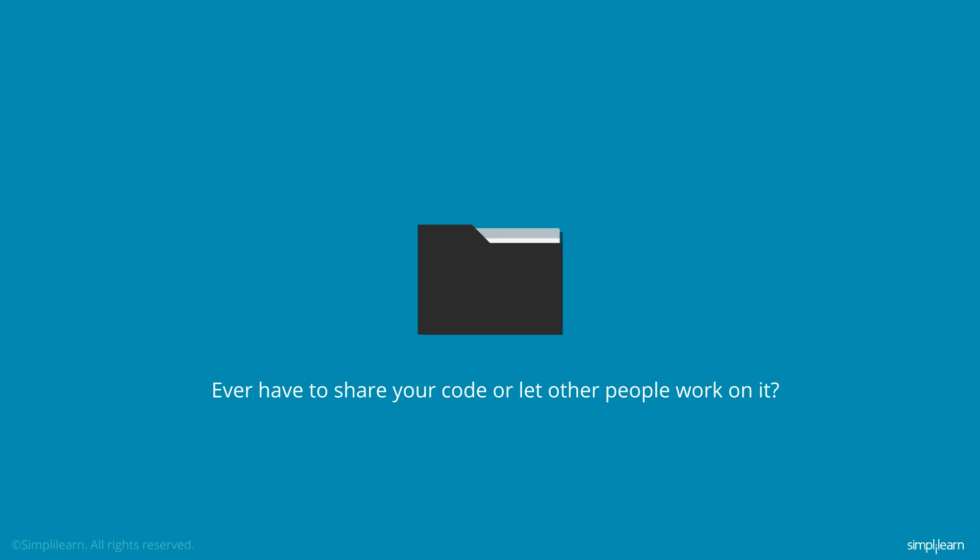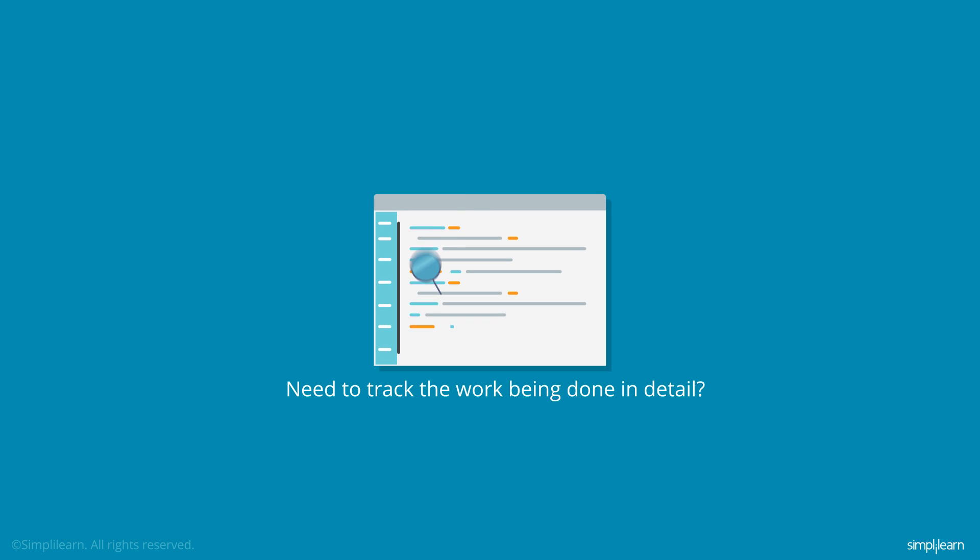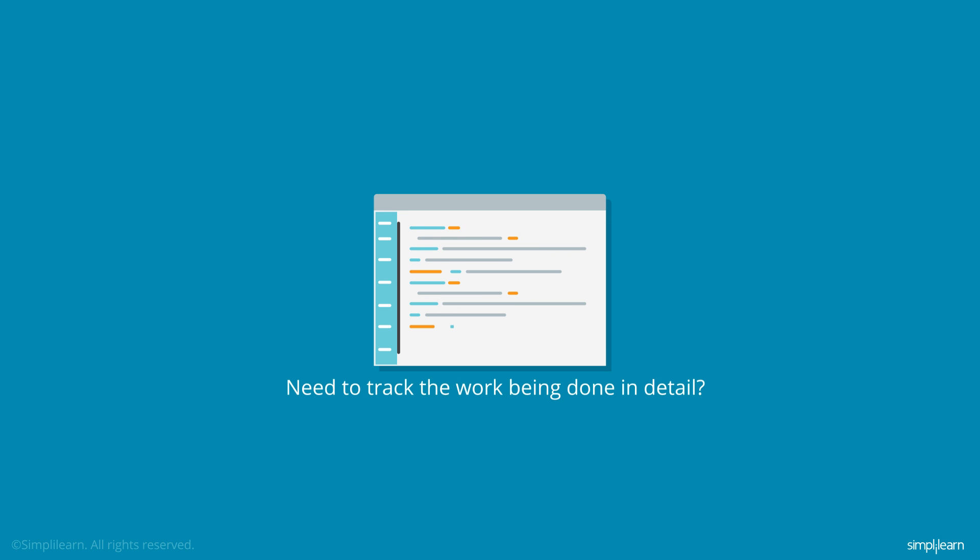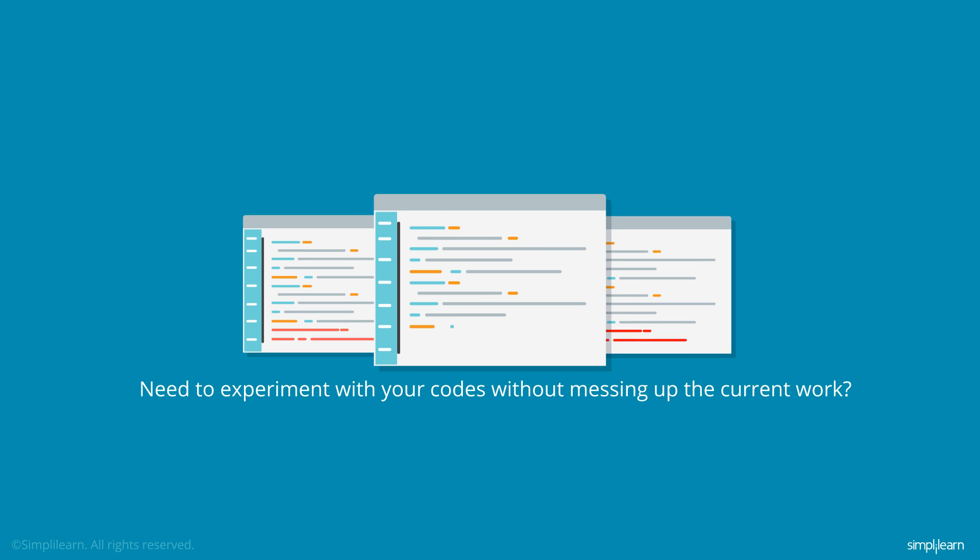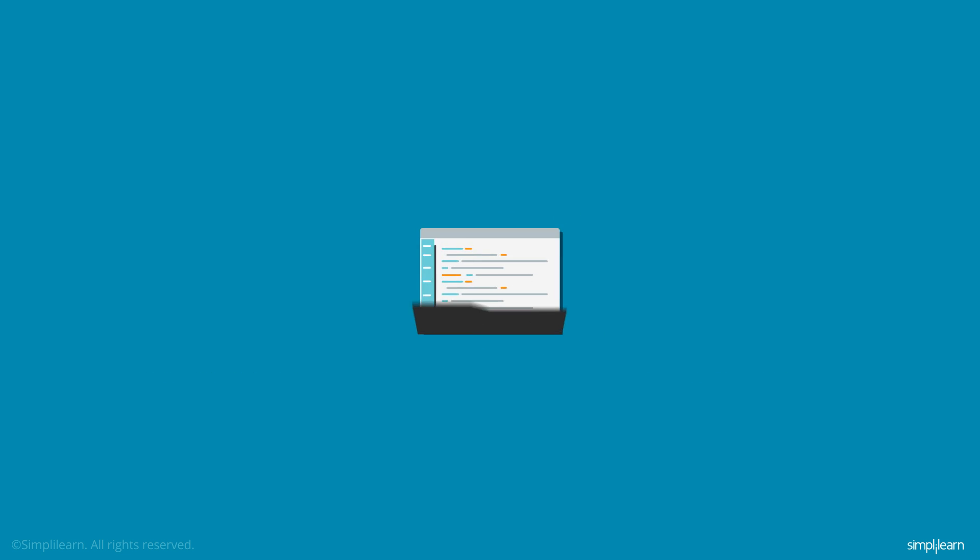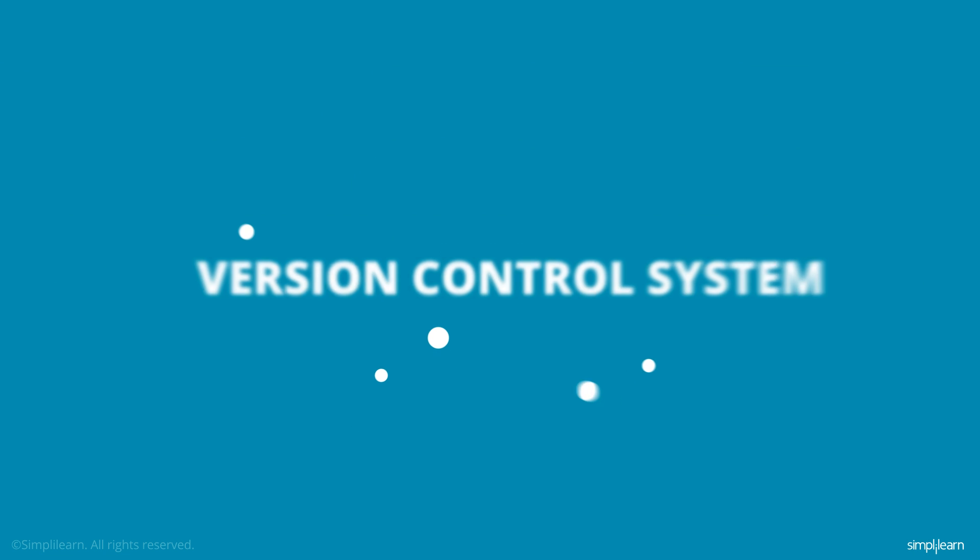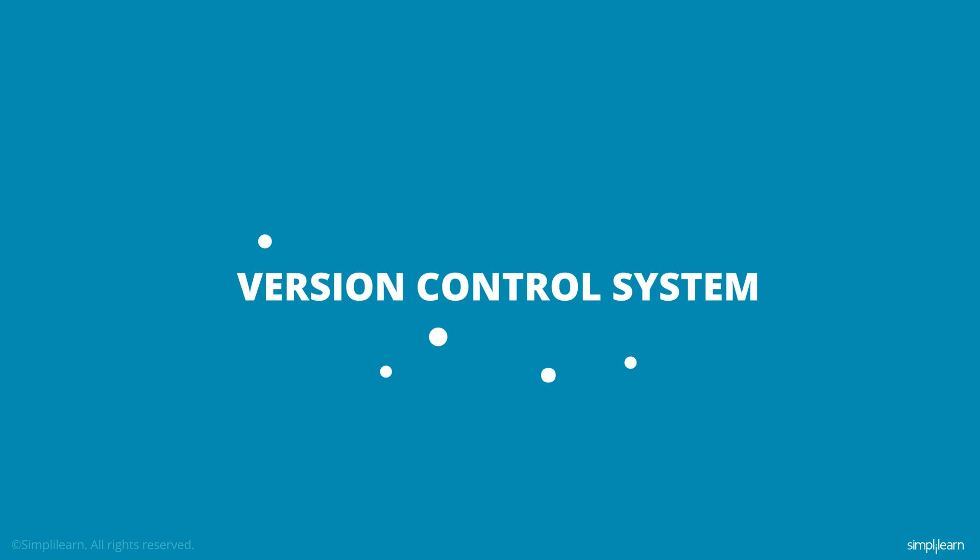Did you ever have to share your code or let other people work on it? Do you ever track the work being done in detail? Do you need to experiment with your codes without messing up the current work? So have you faced one or more of these challenges? If the answer is yes, you need a version control system.